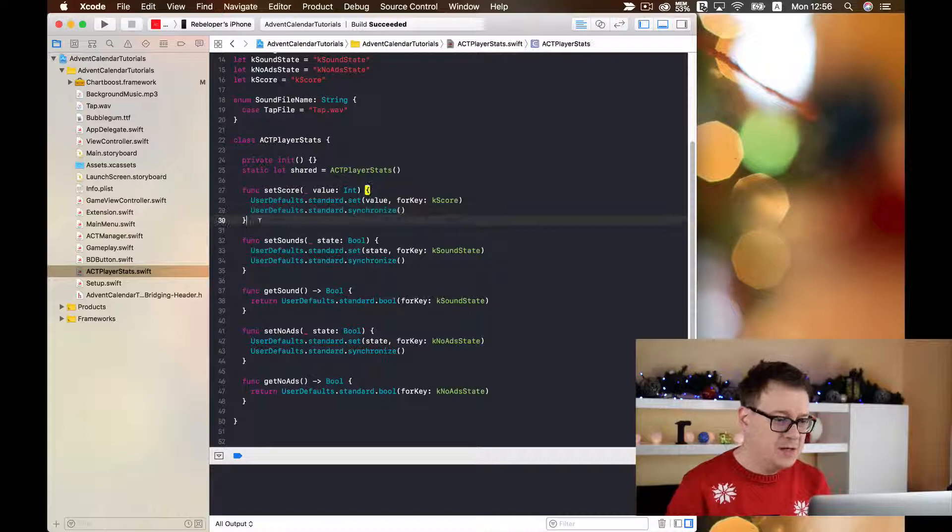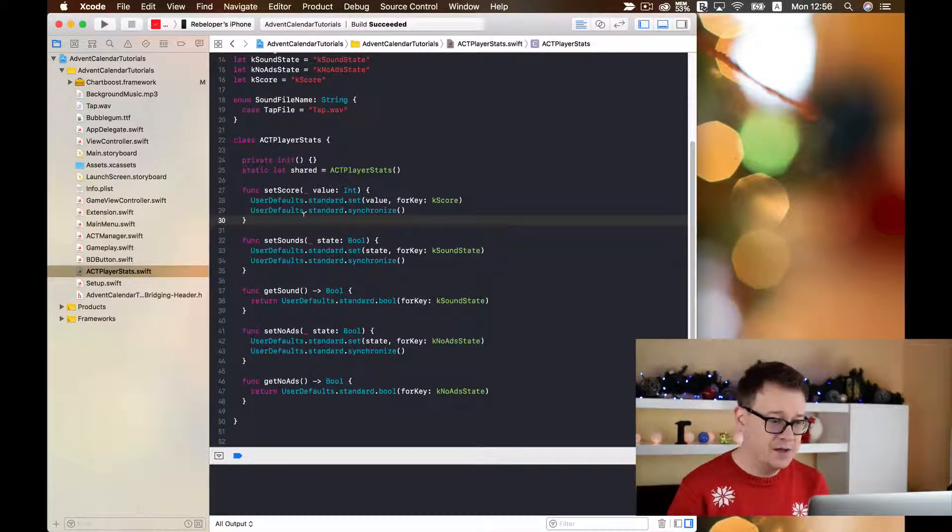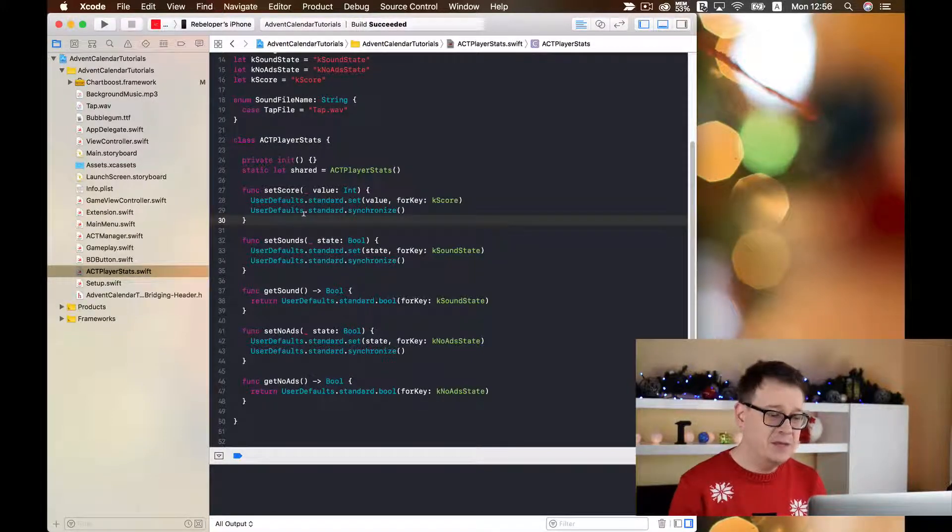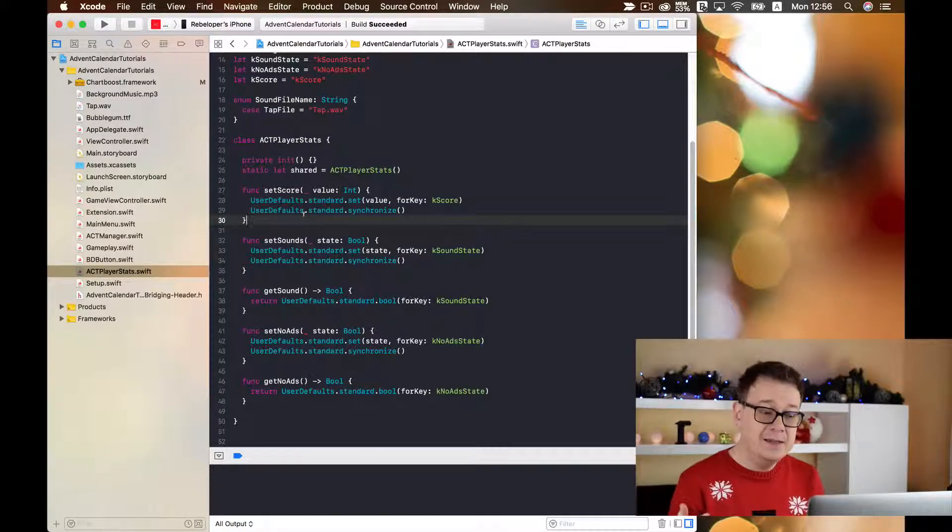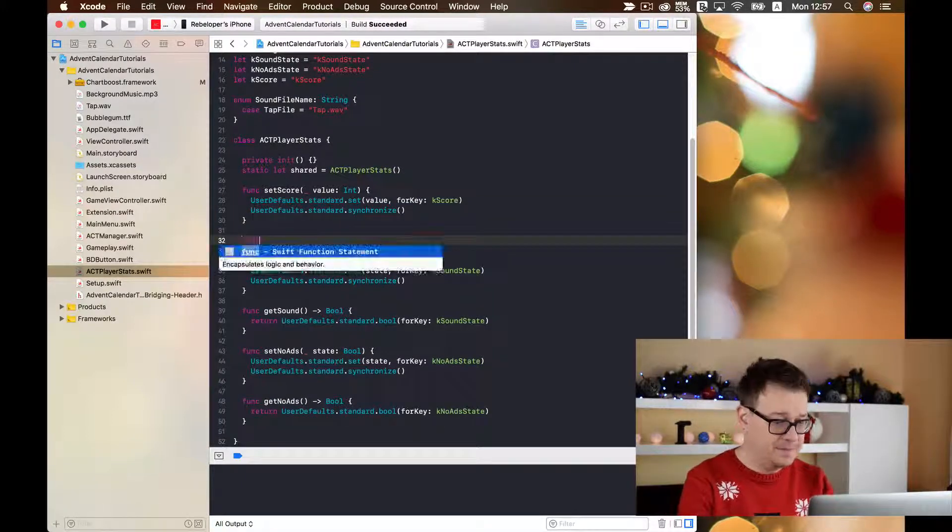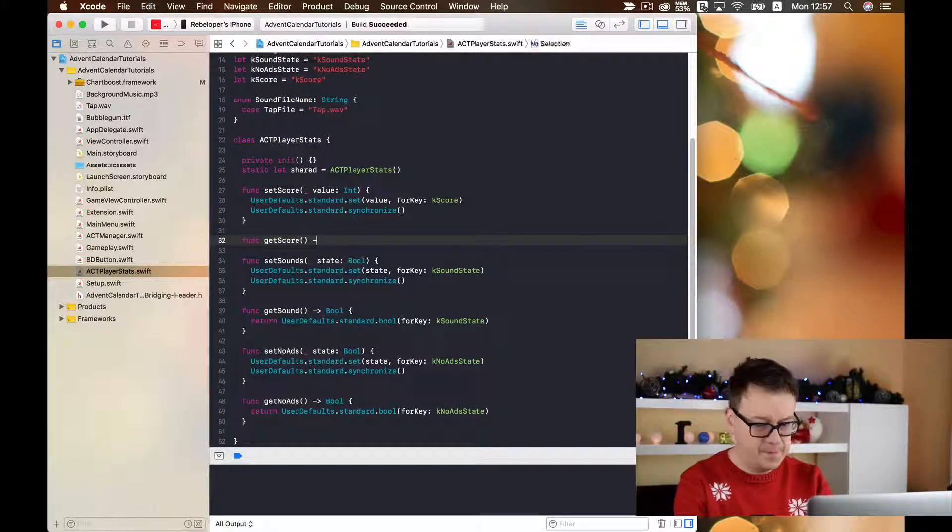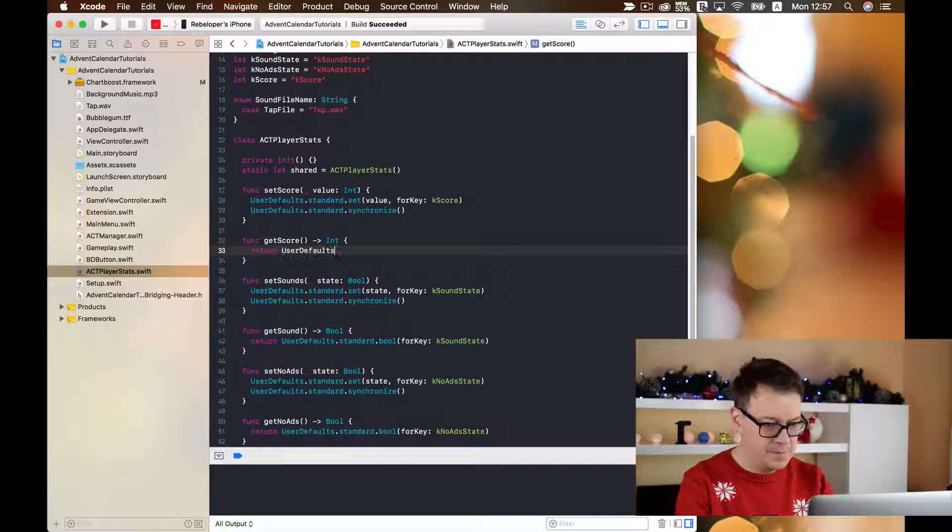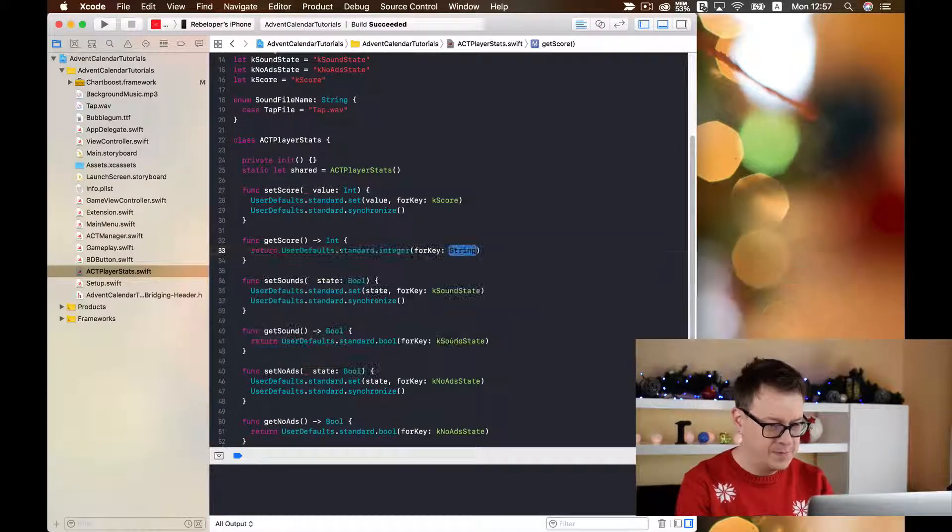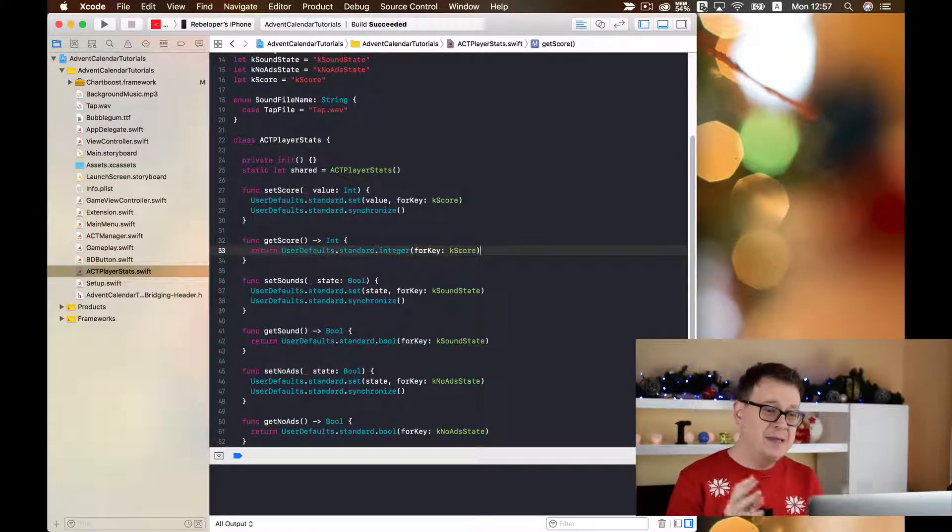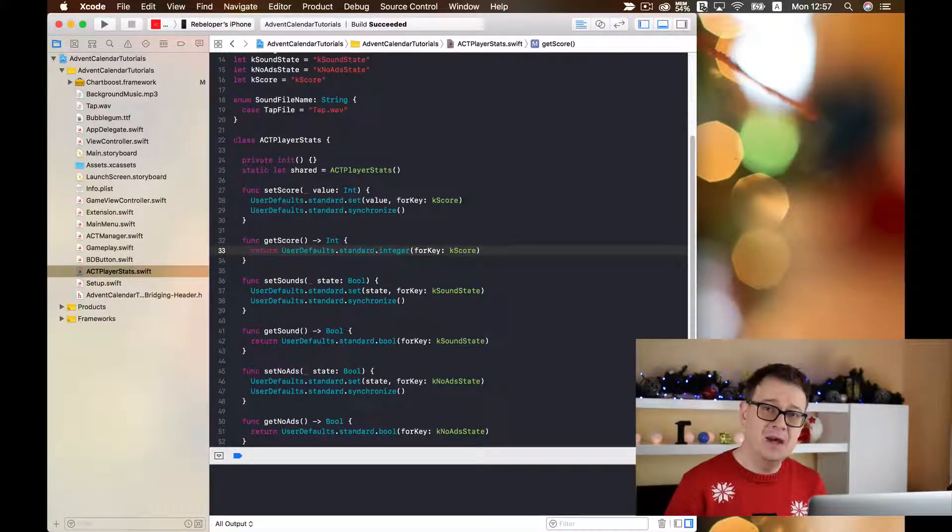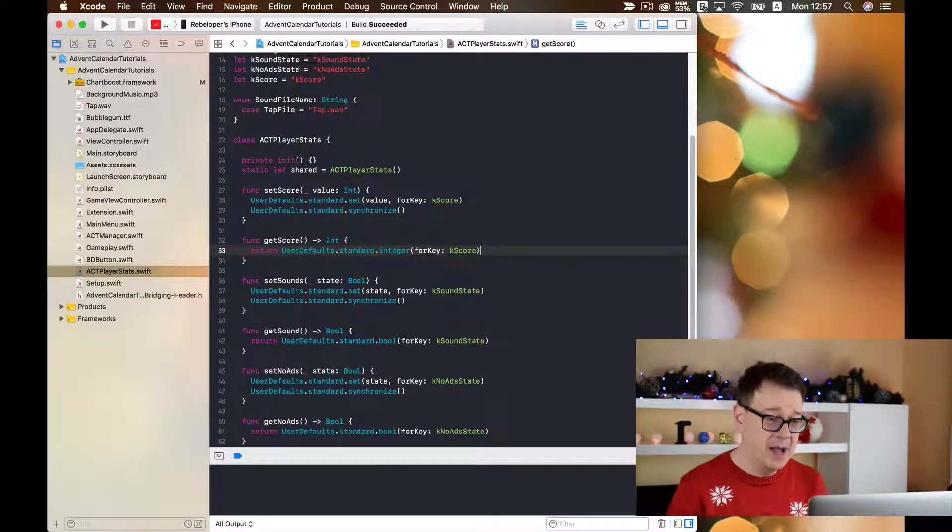Now it's time to create the getScore function which is fairly easy because we are going to return userDefaults.standard.int for key. Good stuff! Now we can set our score and get our score as we wish in our app.